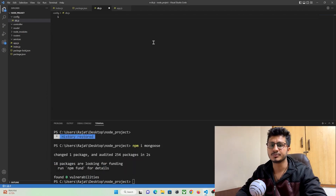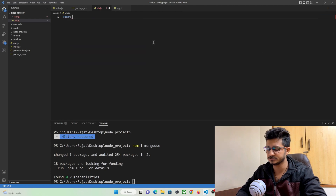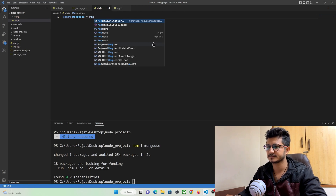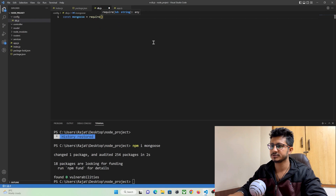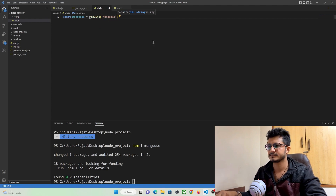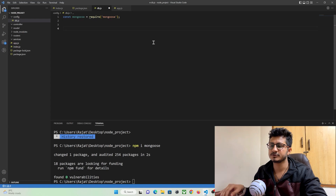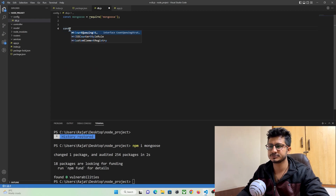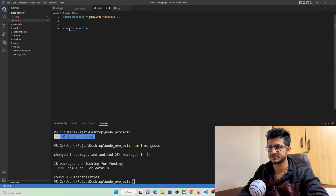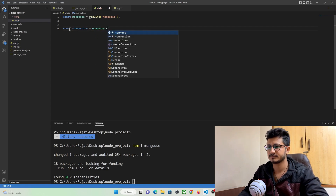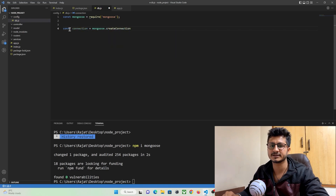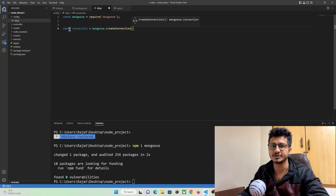First of all, we need to import our mongoose library. So const mongoose, we are going to use require to import the library — require mongoose. Now let's use this instance and create a database connection. For that, const connection is equal to mongoose.createConnection — this is the built-in function to get connected to our MongoDB database. Here you need to pass the URL of our database connection.